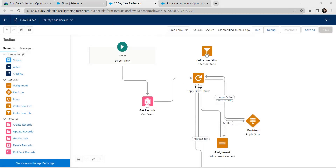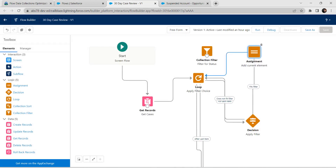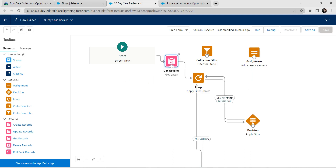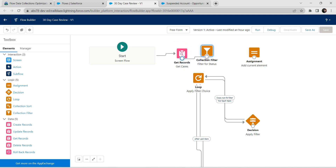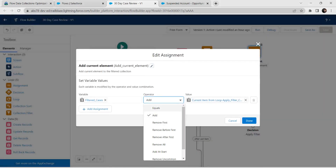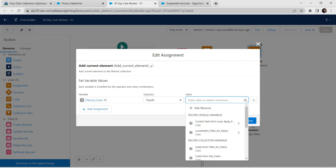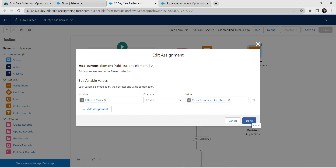Now let's bring our assignment over here and delete all this roadmap — remove everything. We are going to connect from Get Record to Collection Filter. Double-click on Assignment. Change the operator to Equals, and for value select Cases from Filter for Status. Click on that, and once done click on Done.